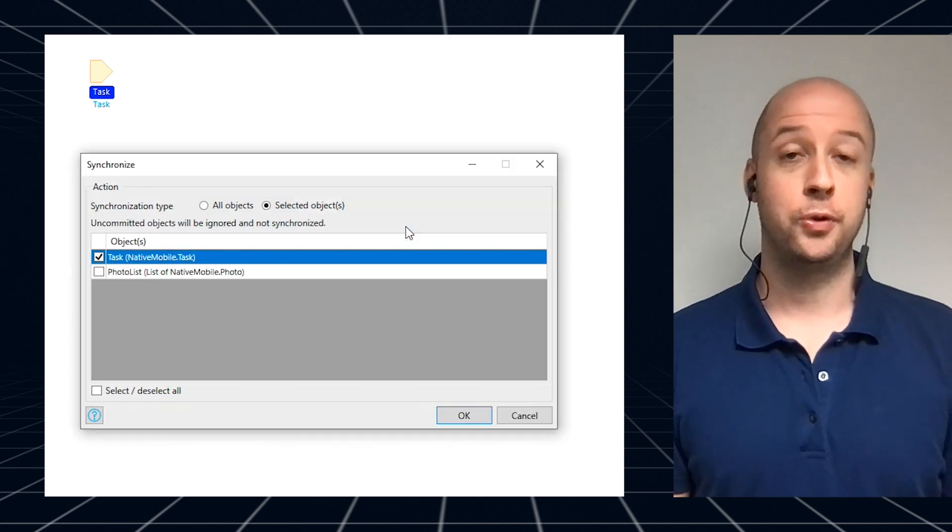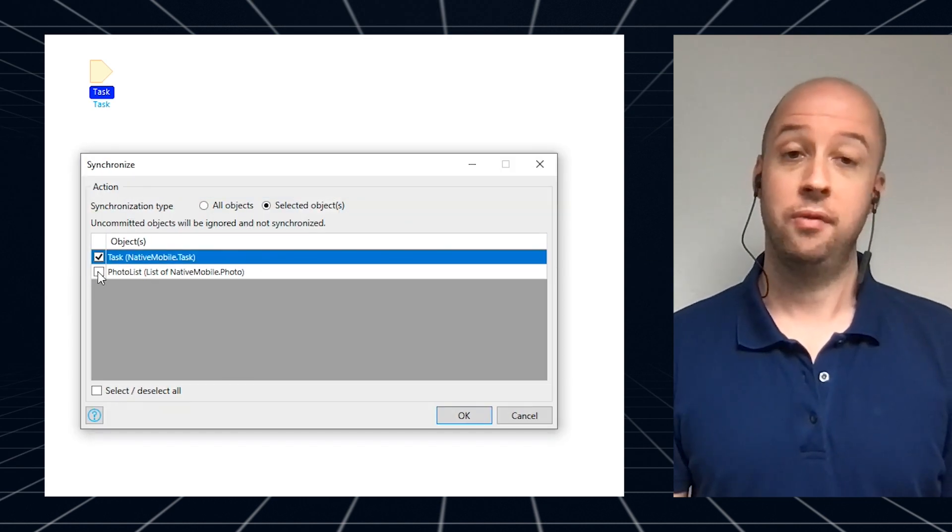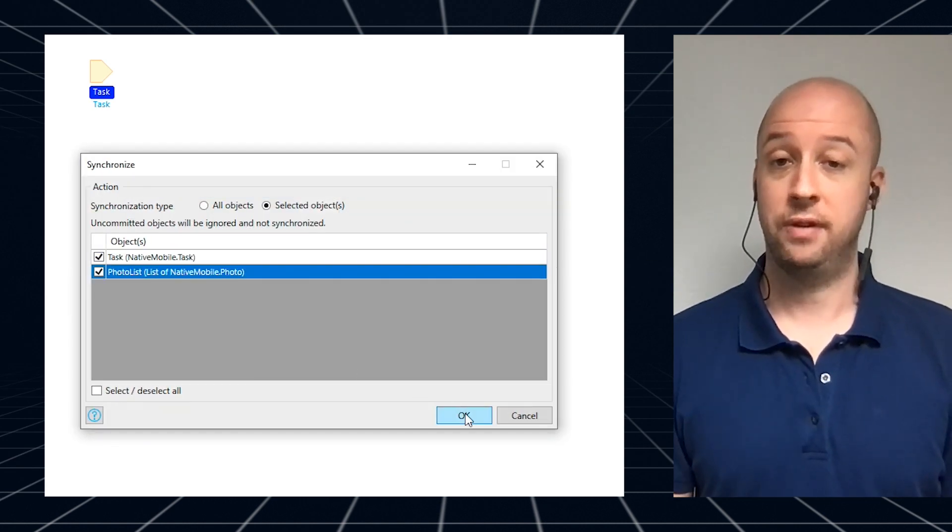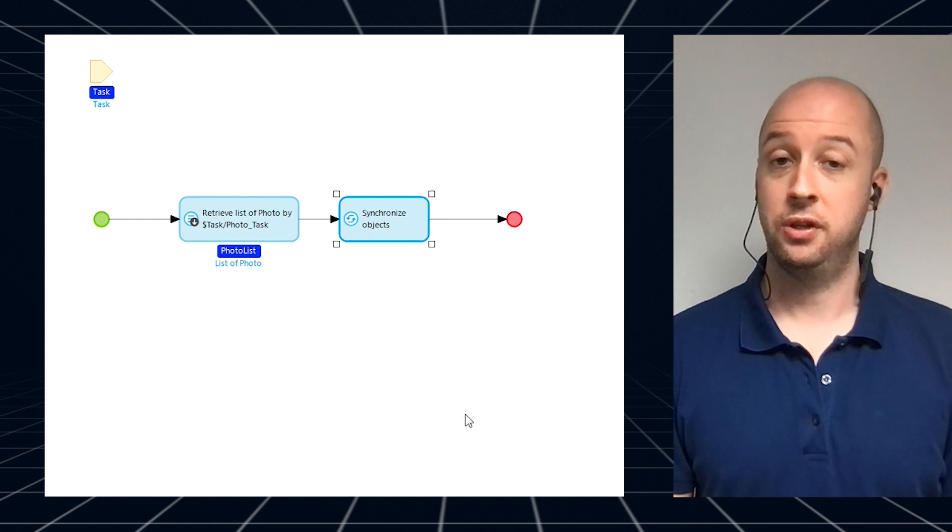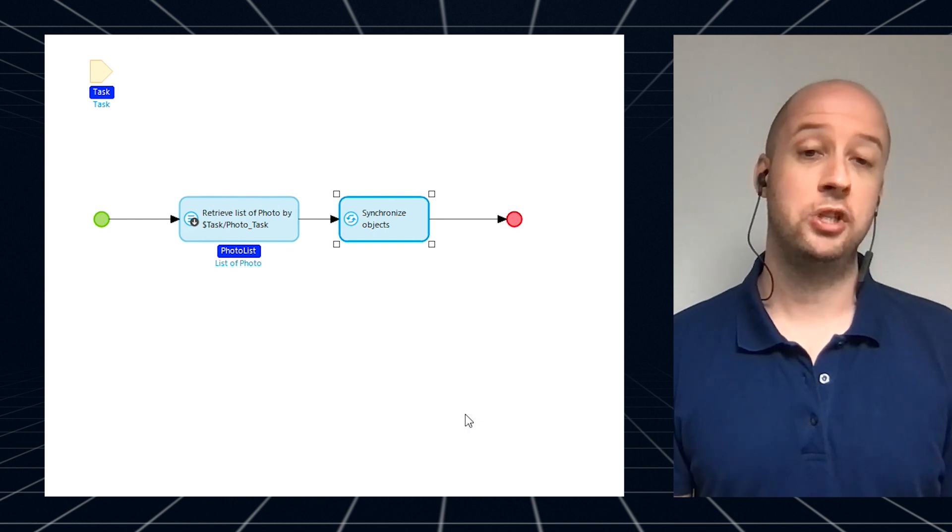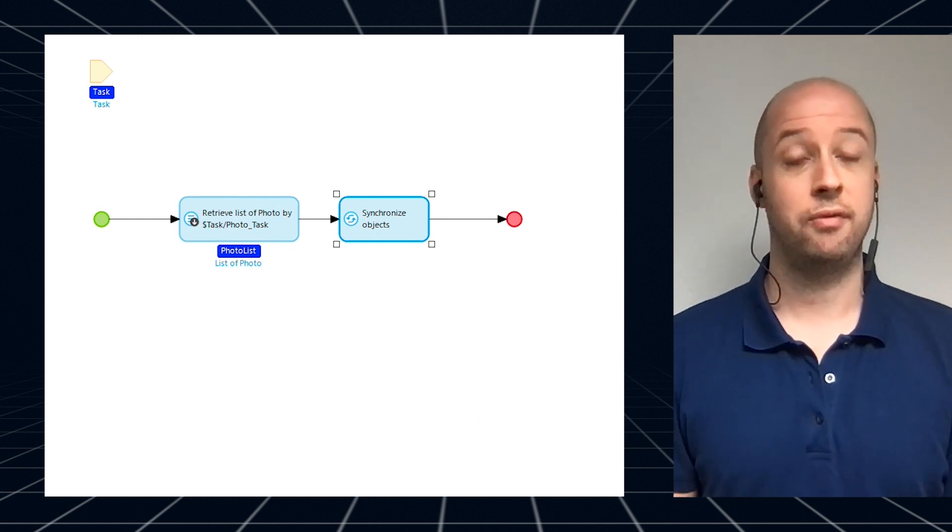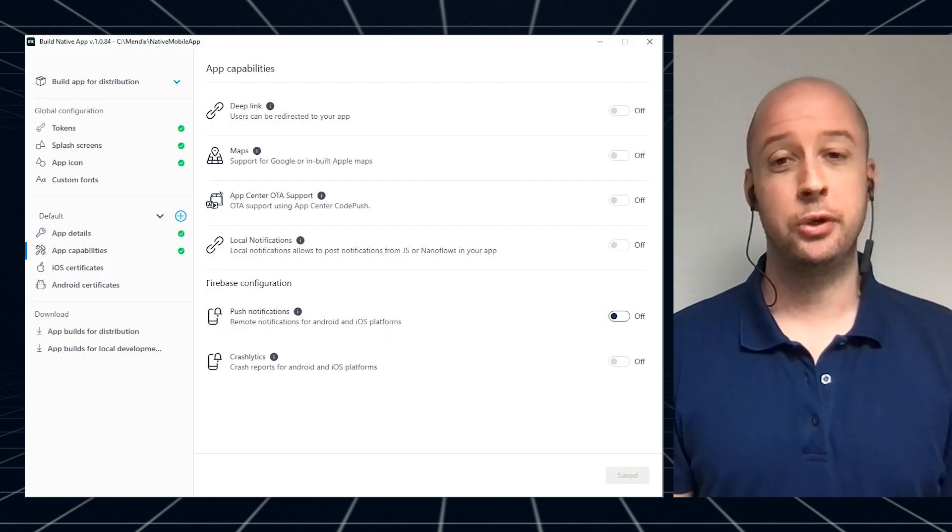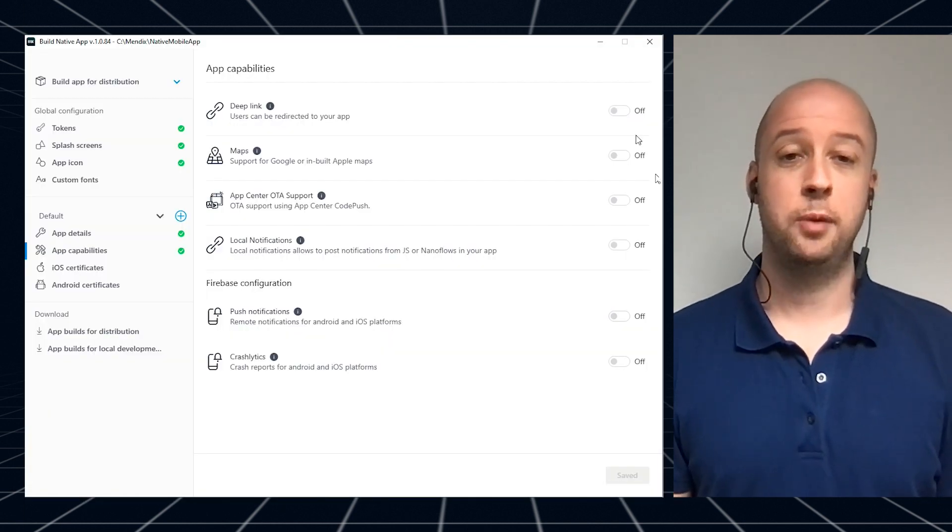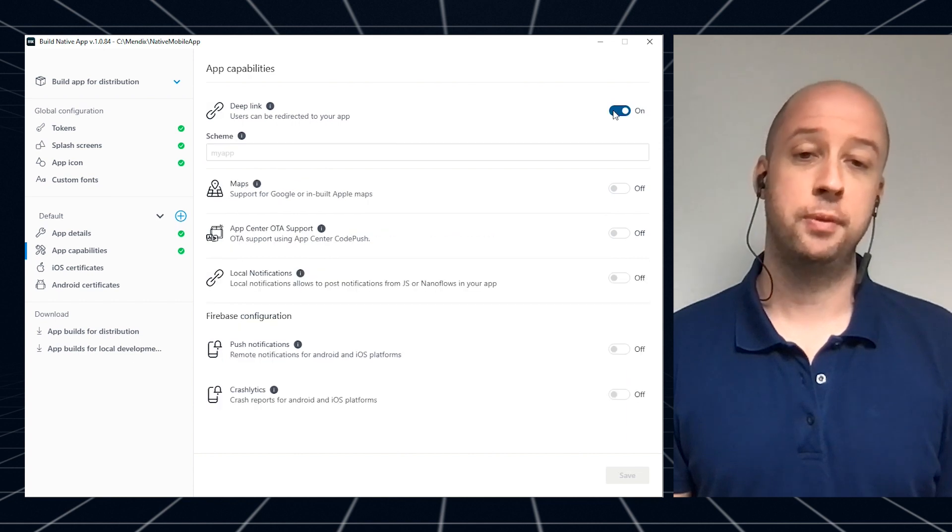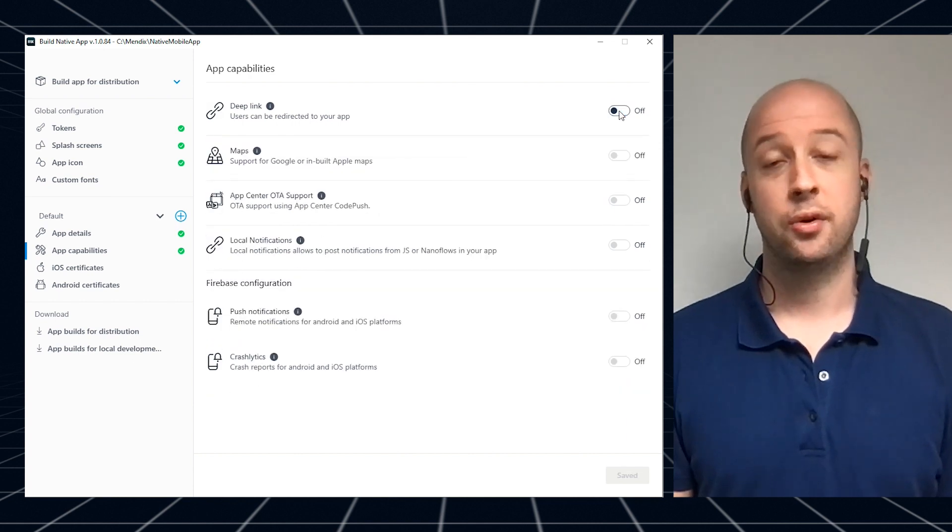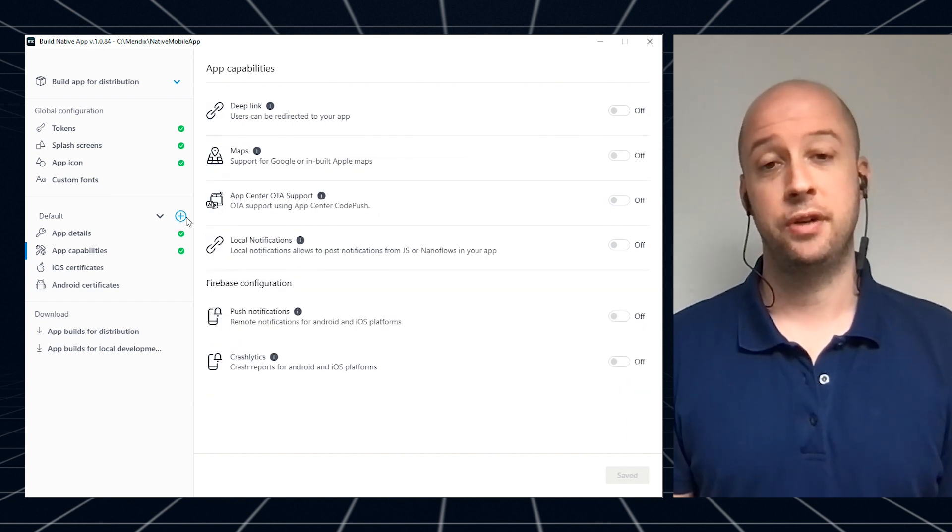You now have more control on synchronization with the ability to selectively synchronize files to your device or only synchronizing a set of objects to the server. Building your mobile app is now more powerful with support for managing app permissions, configuration profiles and options to build locally.